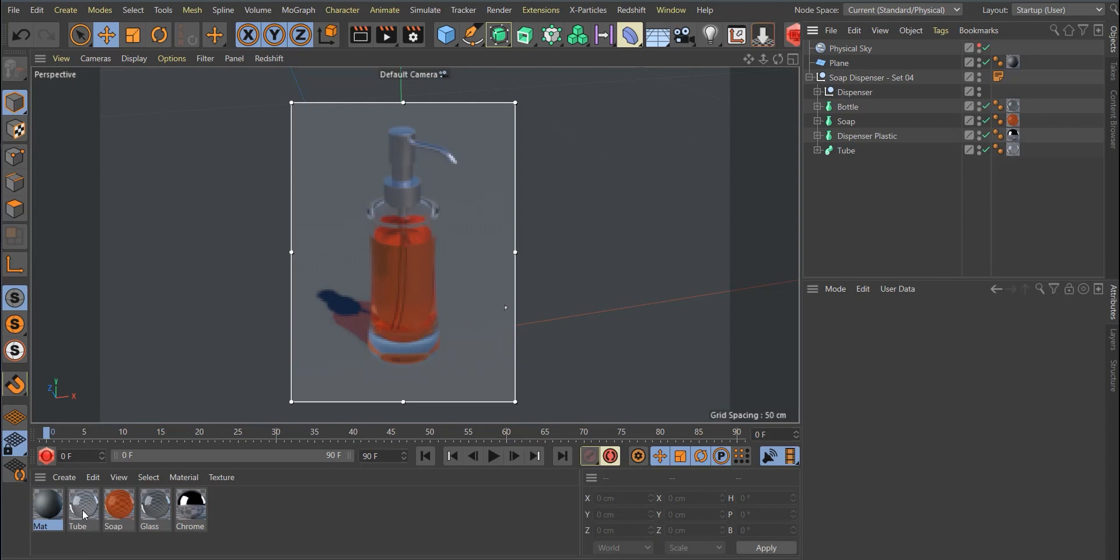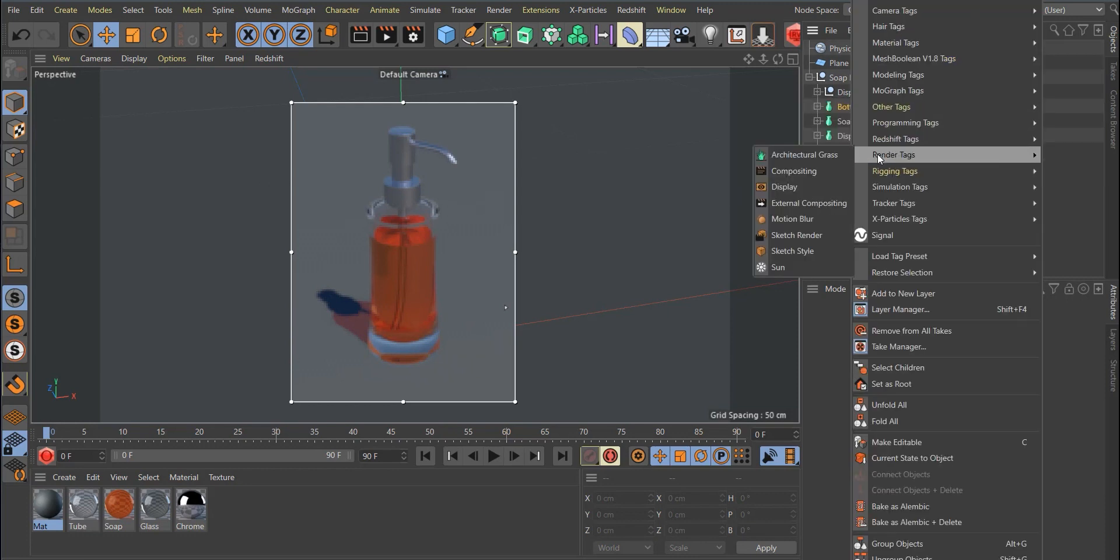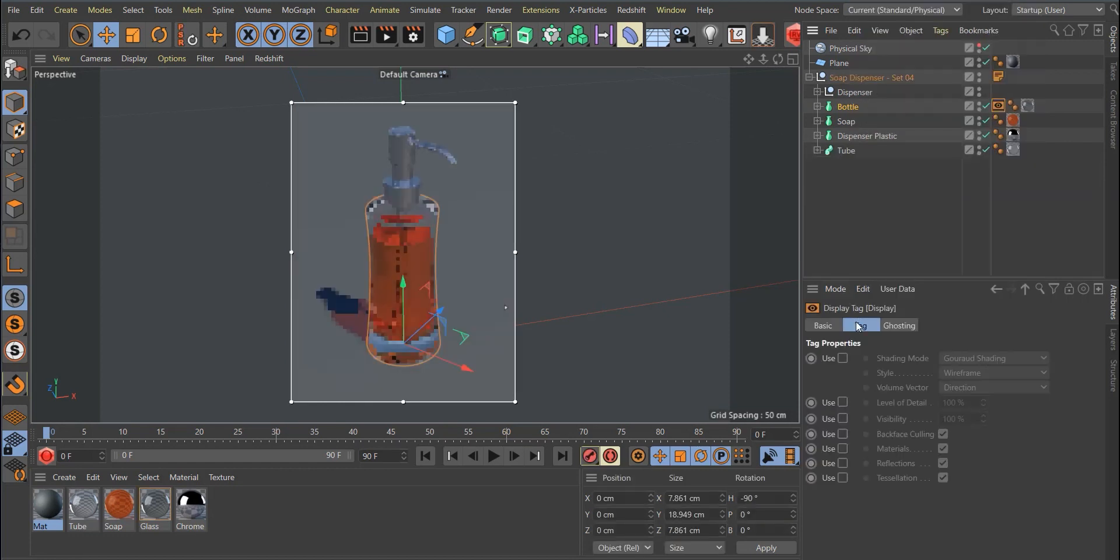But what I found which is more comfortable to use is if you go to Renditex display. Now you have the opportunity to use a visibility setting.